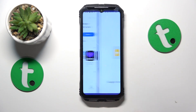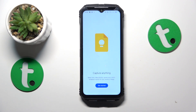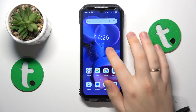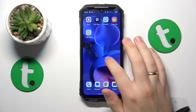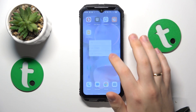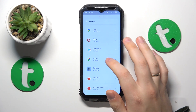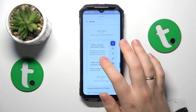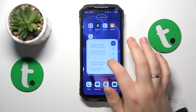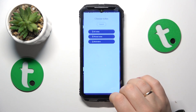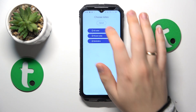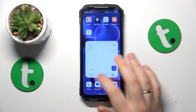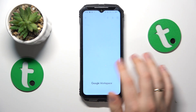Once the app is installed, launch it and set it up. Then reopen the widgets list, find the Keep Note section, select the particular widget design you'd like the most, drag it to your home screen, set it up, and here you have it.